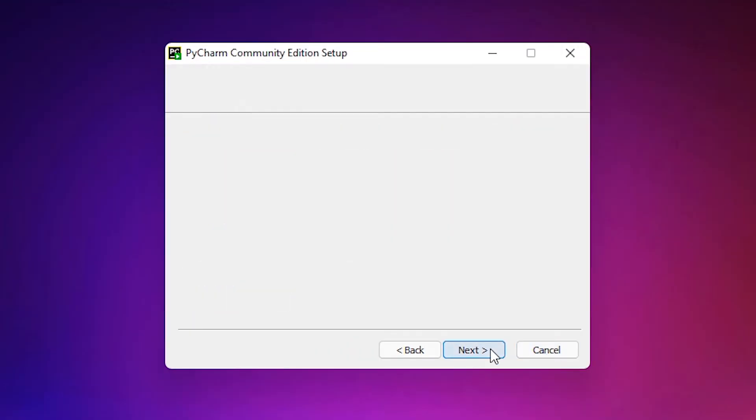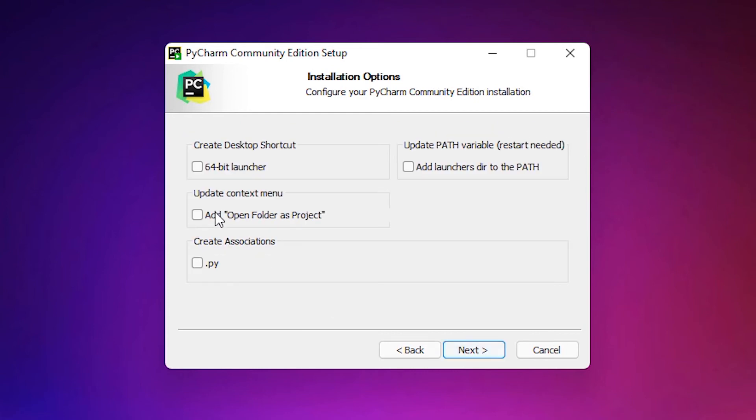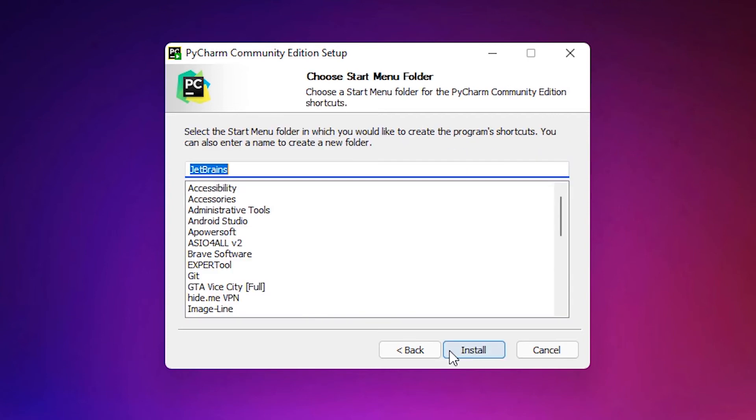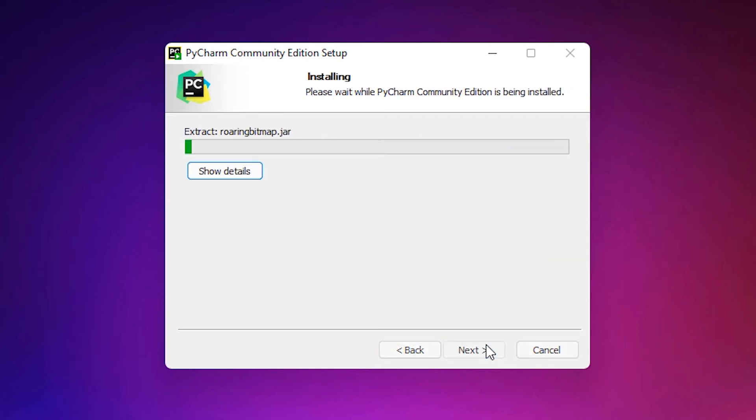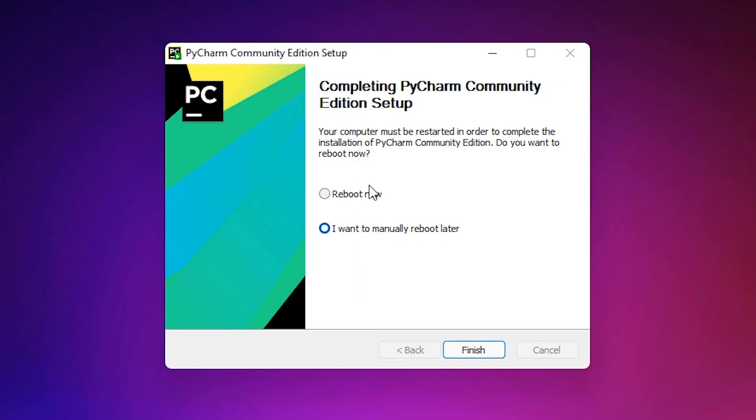Click on next, click on next, click on next. Create a desktop icon, 64-bit launcher, check that. Update, check that. Check dot py, add launcher to the path, check that and click on next. Click on install and your installing process is started. Reboot now, so I want to manually reboot later. Finish.